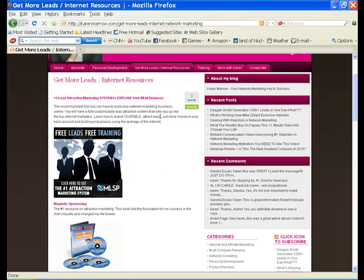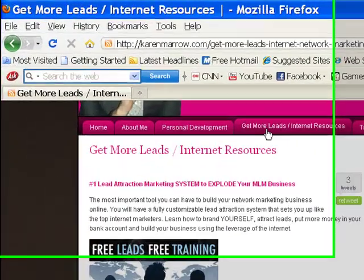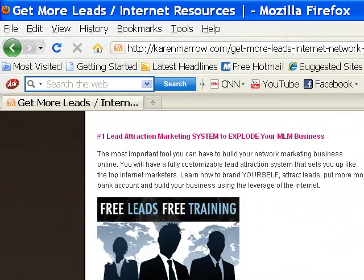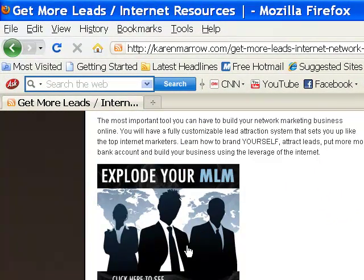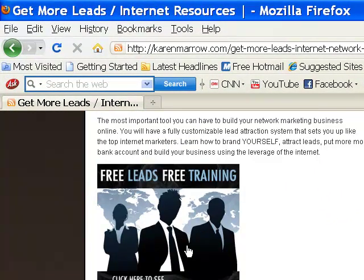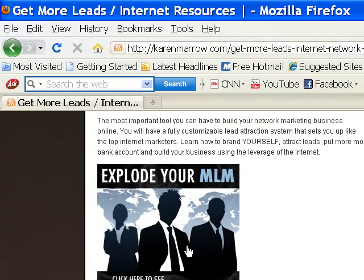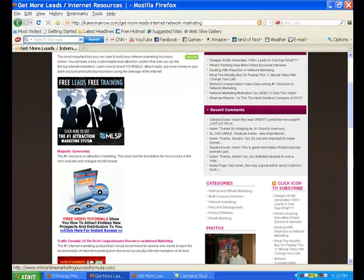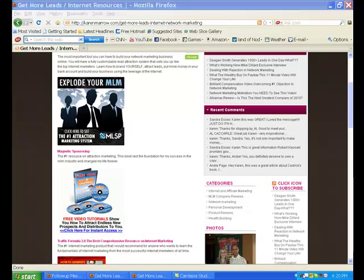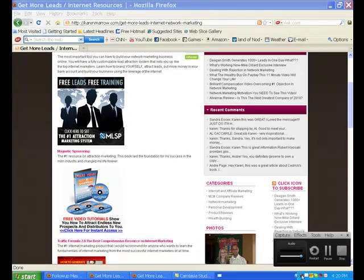So I want you to again go back to my blog. Click on this link right here. That's going to allow you to work directly with me. I'll be mentoring you and showing you how to explode your network marketing business. So I look forward to connecting with you. Take care. Be blessed my friend.